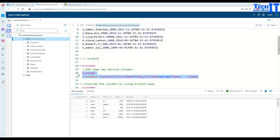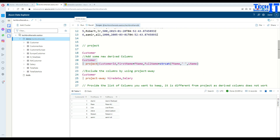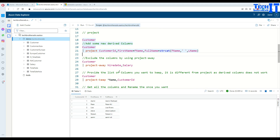Project gives us these different options: we can select which columns we need, we can rename columns for our output, and we can also build new columns. Now consider that you have tons of columns in a table and you would like to get all columns but not a few of them.